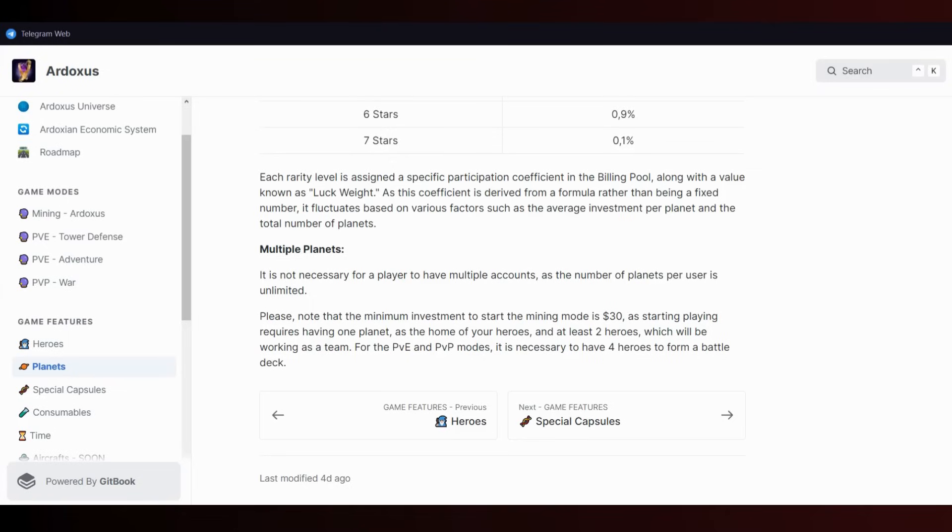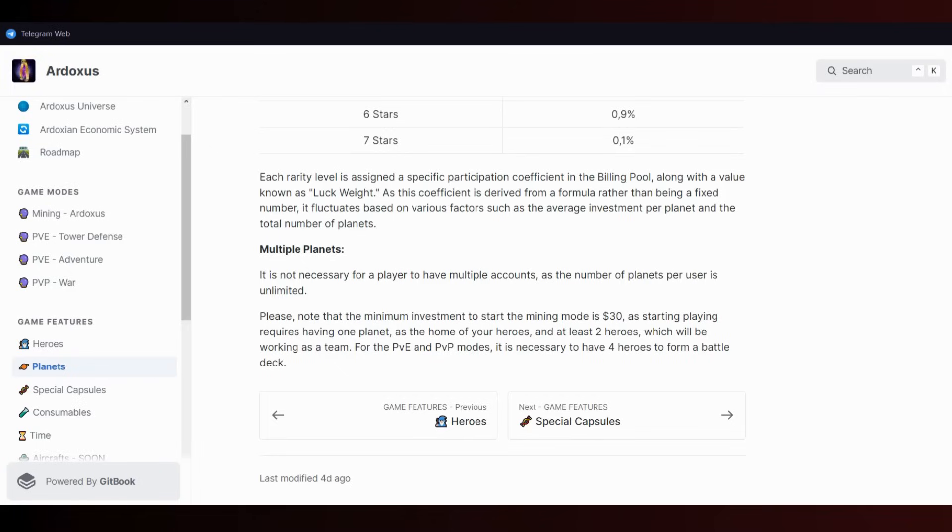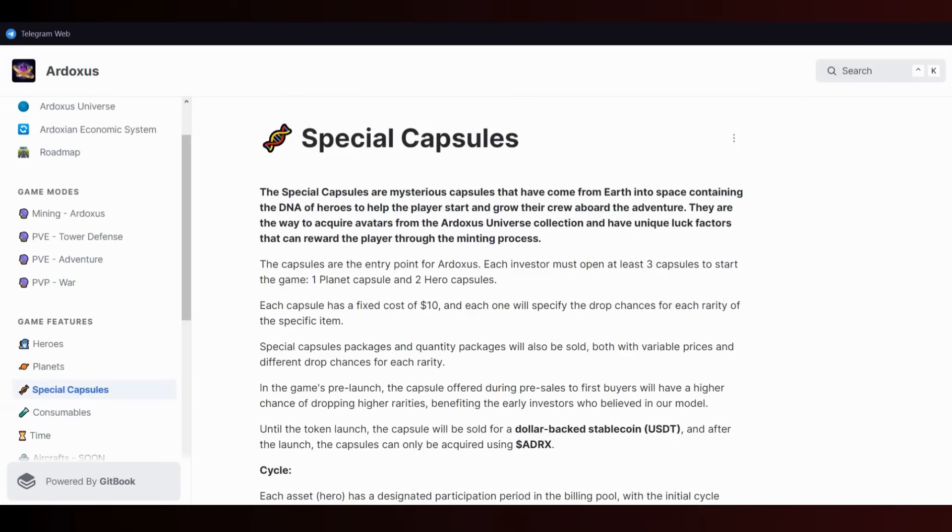This coefficient is derived from a formula rather than being fixed, so it fluctuates based on various factors like average investments per planet and total number of planets. Minimum investment to start mining is 30 dollars. I think you need one hero and one planet to start playing - I mean two heroes, and one of them must be on your planet.